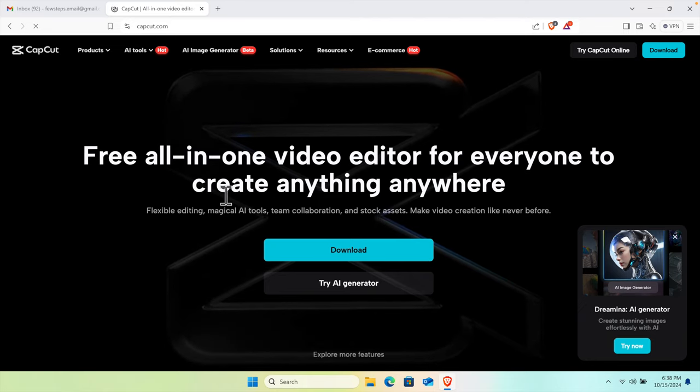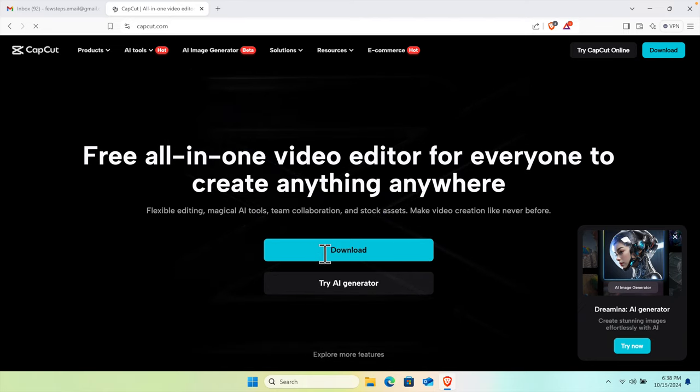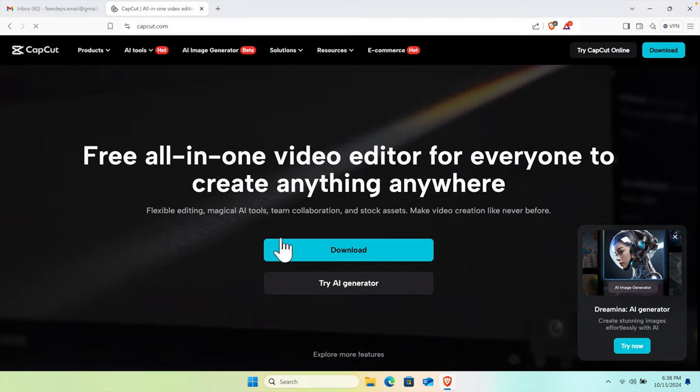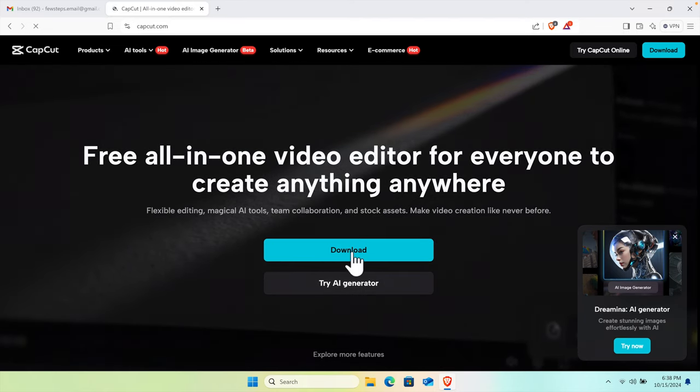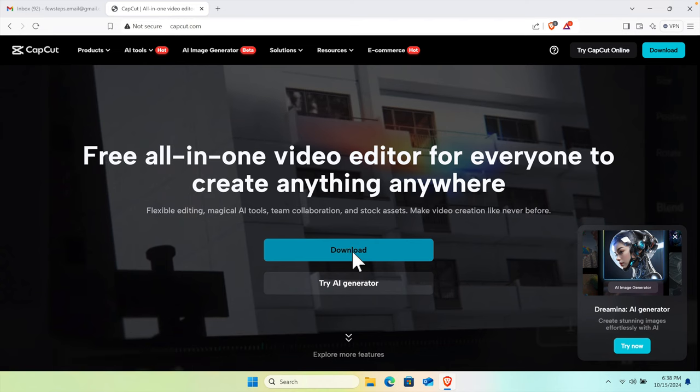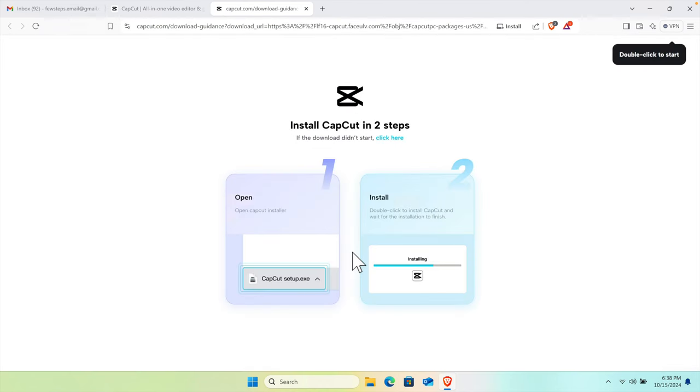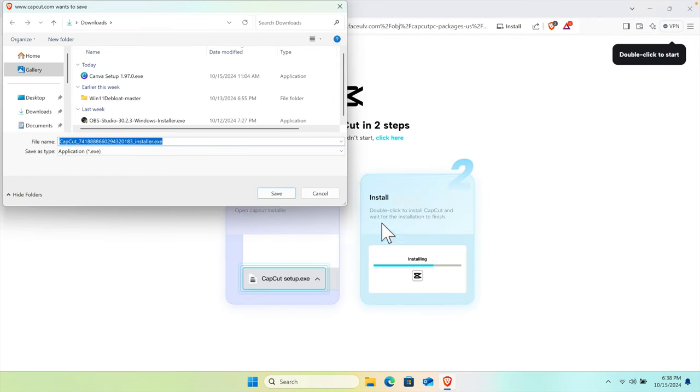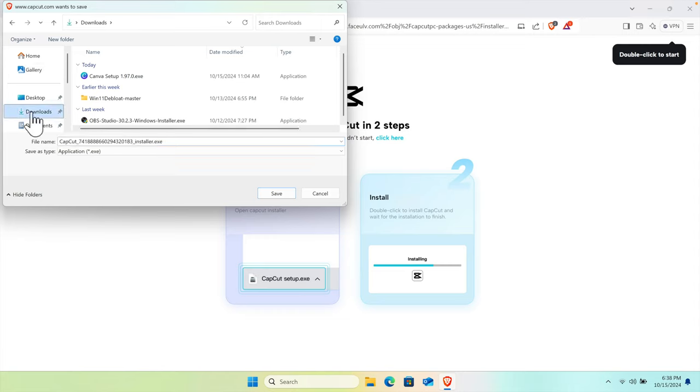You'll find a big download button—just click it and CapCut will start downloading. A dialog will pop up asking where you want to save it. I'm going to choose the Downloads folder and press the Save button.